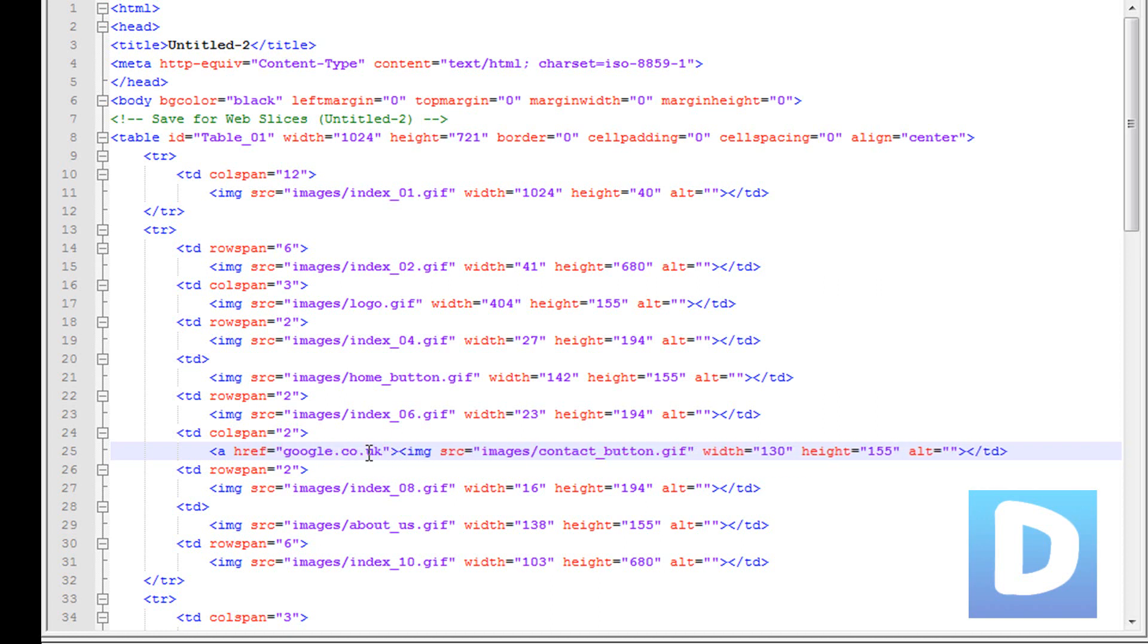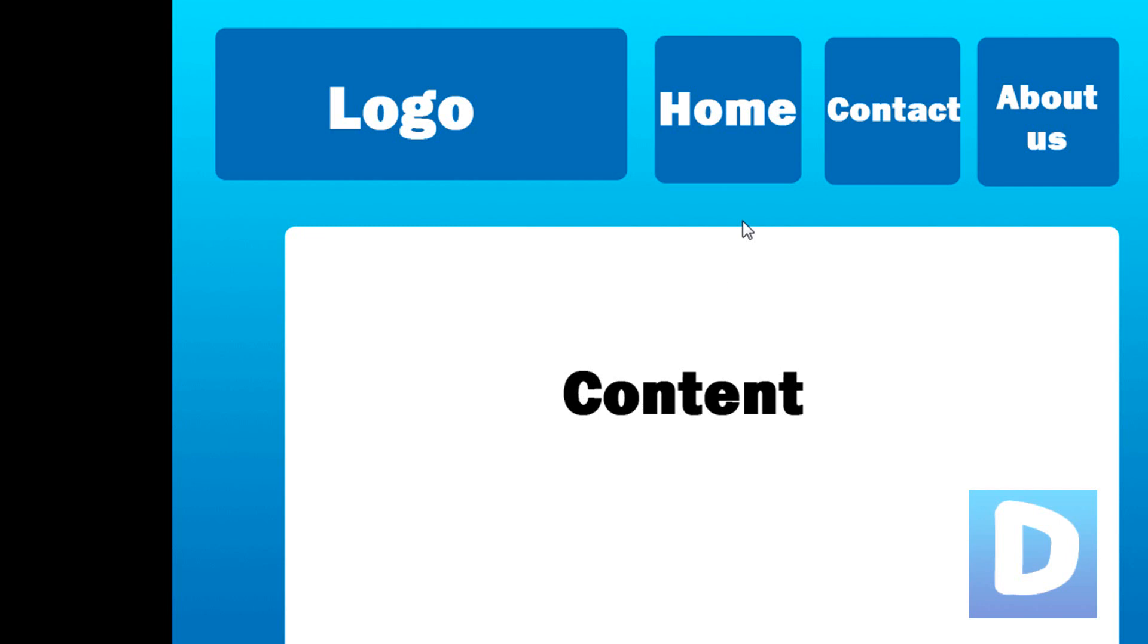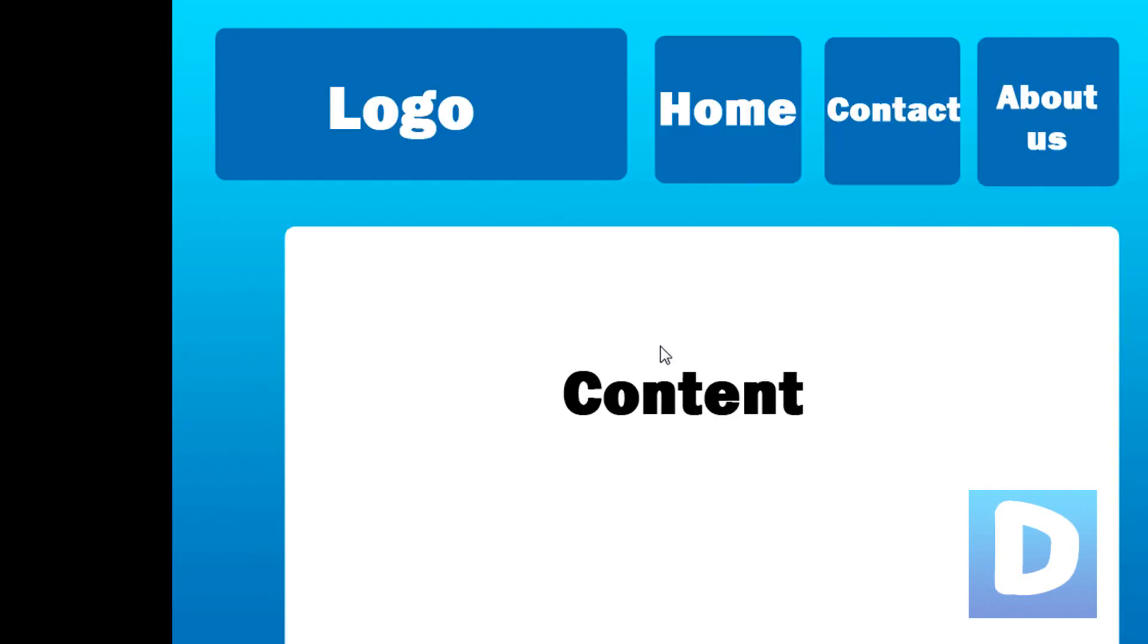Now I'm just going to add a hyperlink. I'll just add it to whatever, it doesn't matter, just this example. I've added a hyperlink and as you can see we can now click on it and obviously the page doesn't exist.